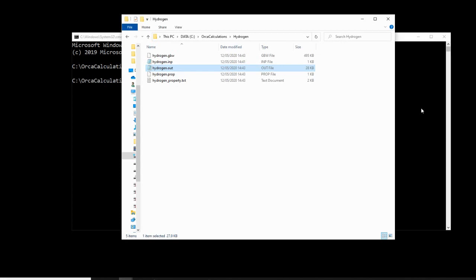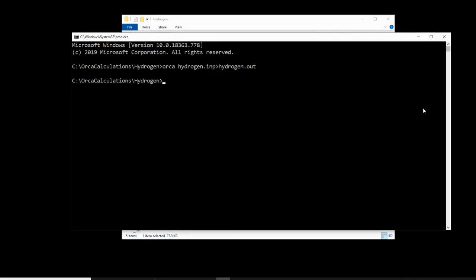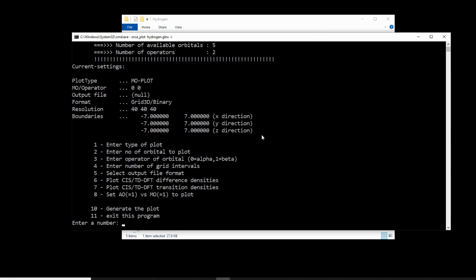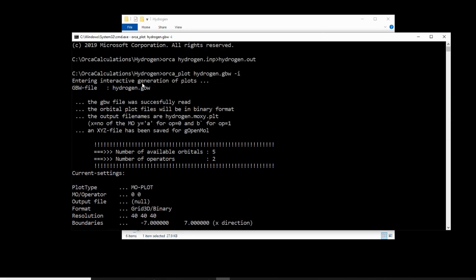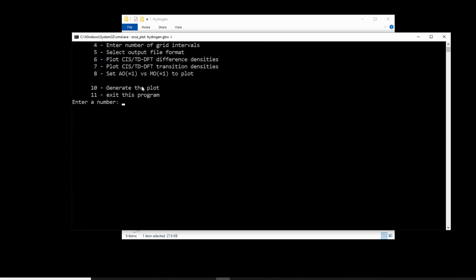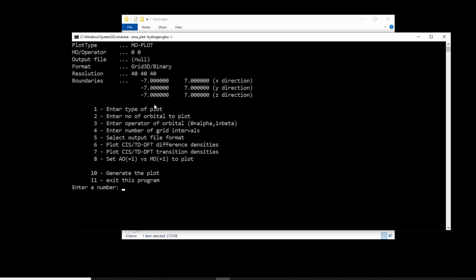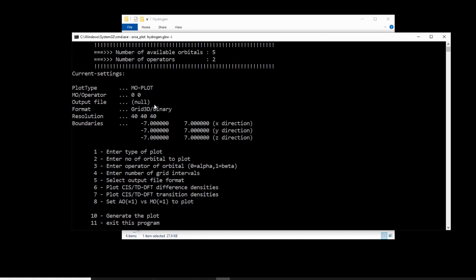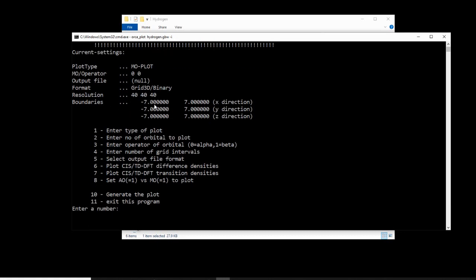Now, if we want to visualize that orbital, we need to move back to our command line. And we need to type in the following: Orca underscore plot hydrogen dot gbw minus i. Now what this says is run the Orca plot command, look for hydrogen dot gbw, and make it interactive. We hit enter. We can see here that we are given this output. So this is an interactive menu where we will type a number, hit enter, and then Orca will understand what we've told it.